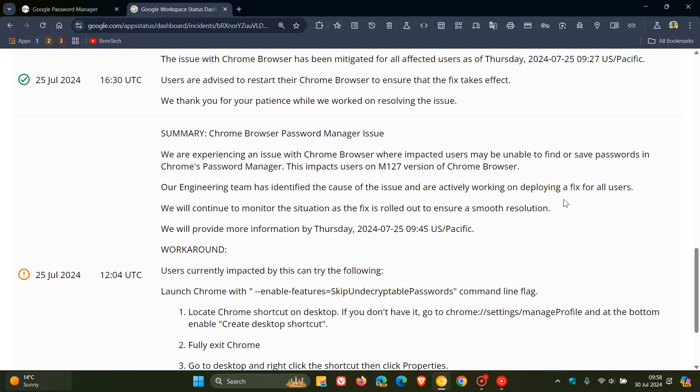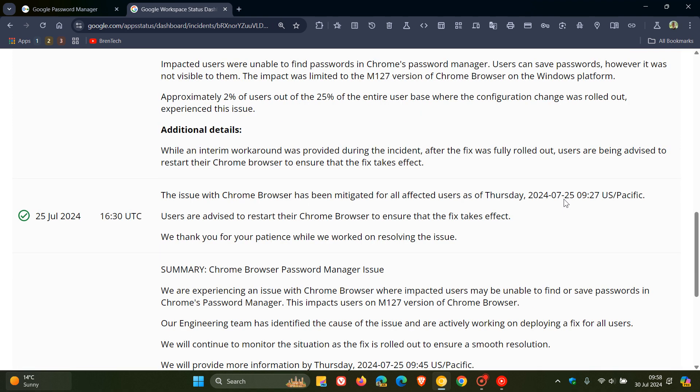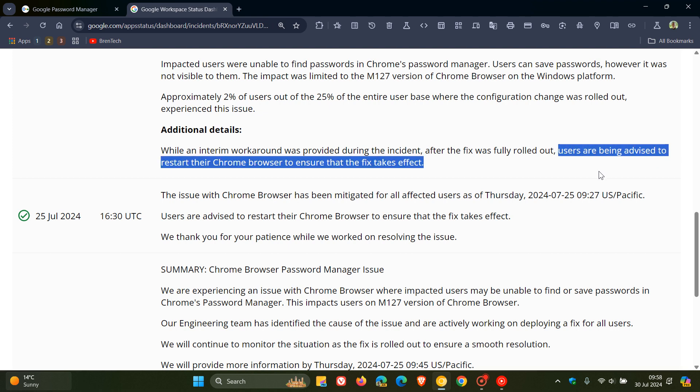And just to let you know that if you were affected by this issue, and obviously by now it has been resolved as mentioned, but Google says that users are being advised to restart their Chrome browser to ensure that the fix takes effect. So all you have to do is actually just close Chrome and relaunch it, and apparently that issue should be resolved.